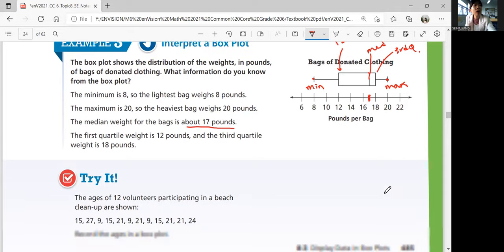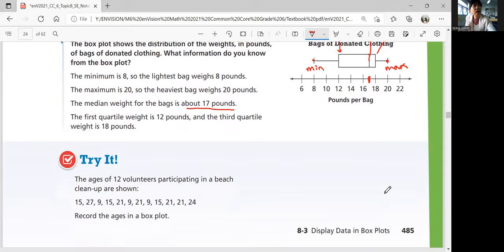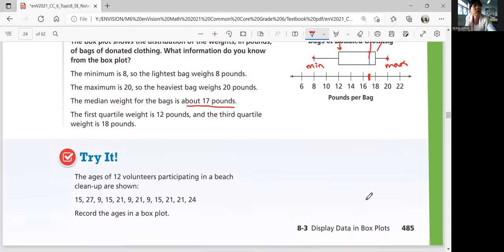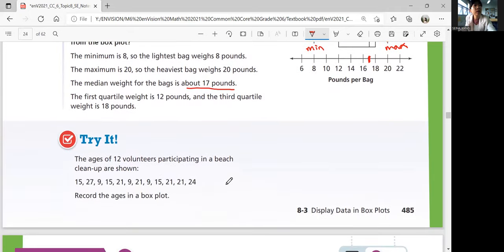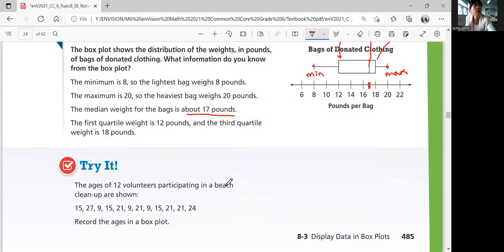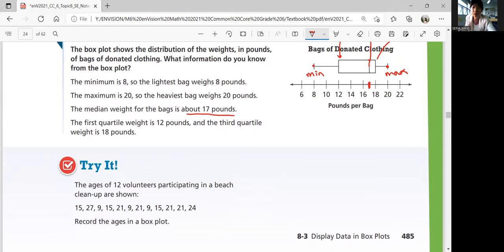Look at the try question. The ages of 12 volunteers participating in a beach cleanup are shown. You're going to record the ages in a box plot. See if you can draw it by yourself using example two for the steps, then come back when you're ready for answers.